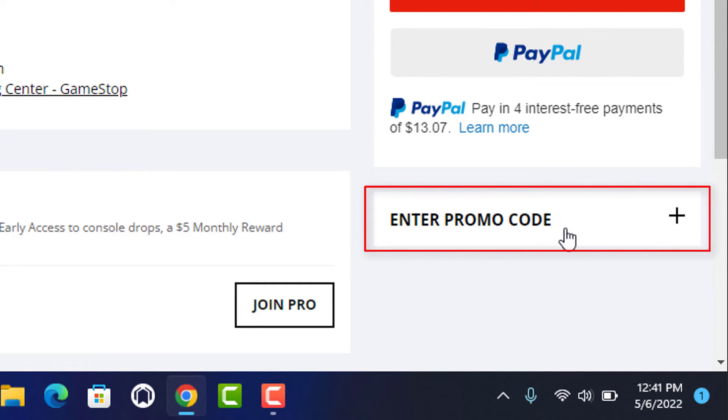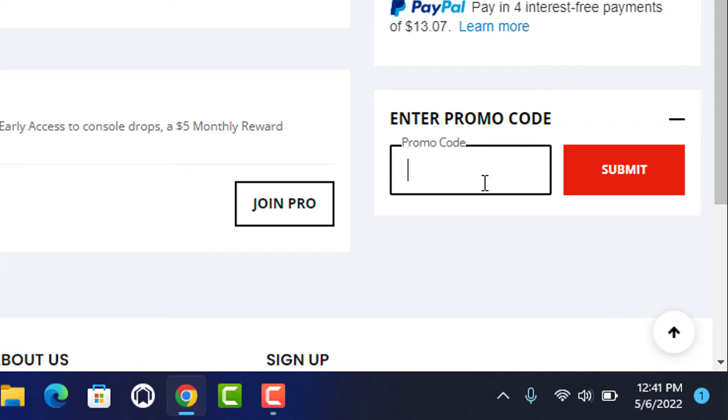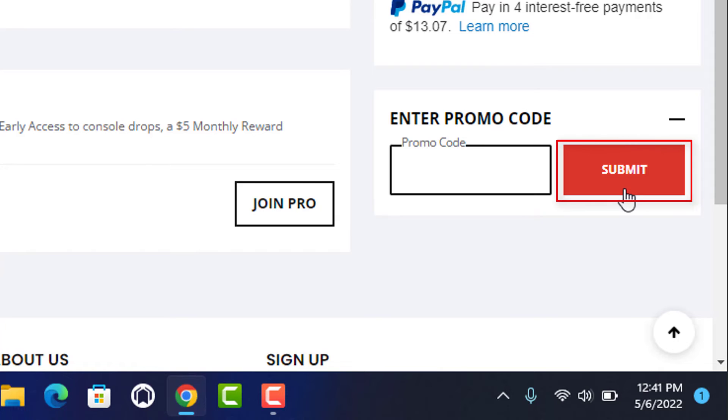As you can see right over here, it is asking us to enter the promo code of the gift card which we have received. Simply enter your promo code gift card, whatever letters or numbers are there, type everything in the box correctly. Once you enter your promo code, go ahead and click on submit.